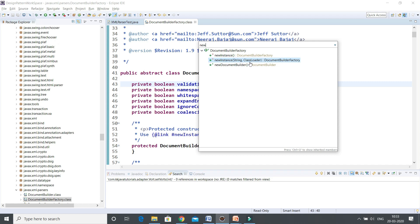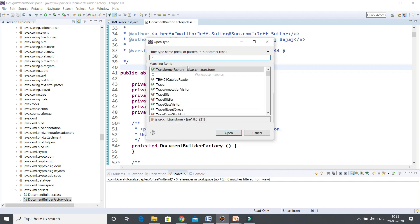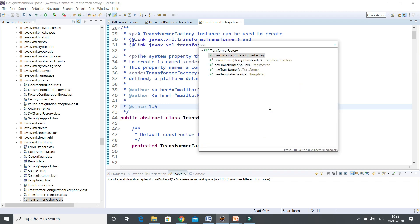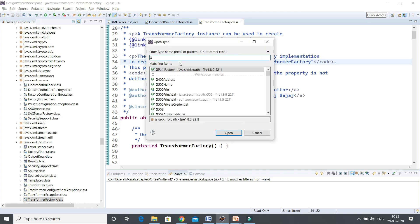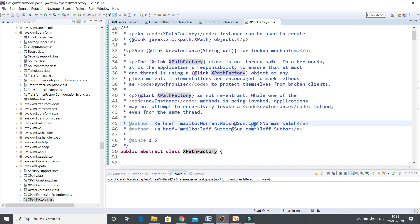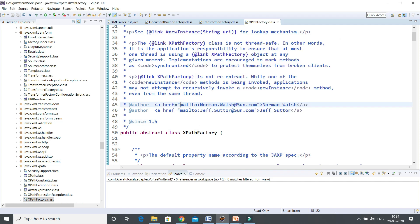The overloaded newInstance method takes a first parameter as a String and a second parameter as a ClassLoader. Next, the class we were talking about is TransformerFactory — if you press Ctrl+Shift+T and search for TransformerFactory, here you can see this class belongs to javax.xml.transform. It has a newInstance method, and even this class has an overloaded newInstance method that returns the reference of the factory itself.